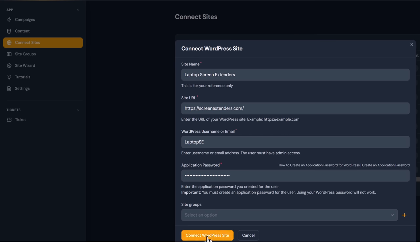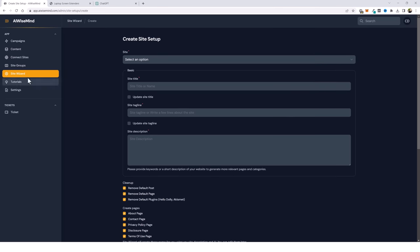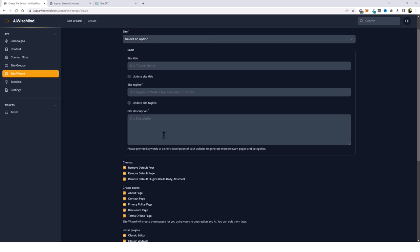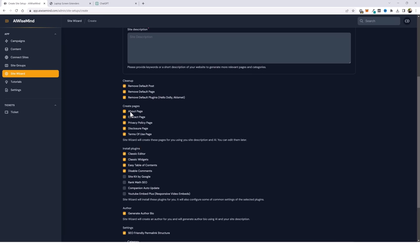Now I just click on connect WordPress site. Now we're going to jump over to site wizard and fill out these details. What we enter in the site description box, AI Wise Mind is going to use to create all of our default pages — the about, contact, privacy, disclosure, and terms of use pages.